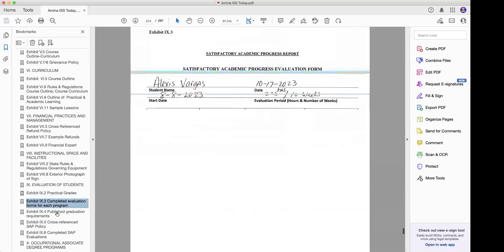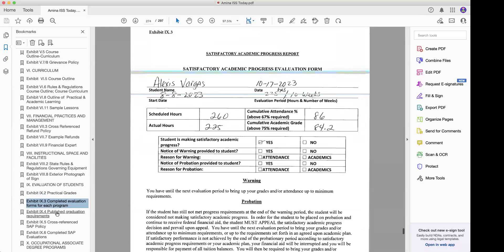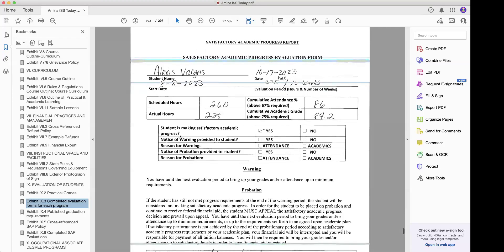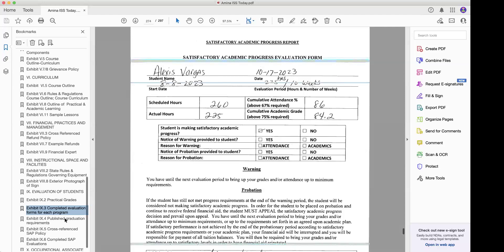The next thing we're going to look at is the SAP — Satisfactory Academic Progress Evaluations. We need these for 2024, because we're submitting the revised ISS in 2024. And that's everything that you need.